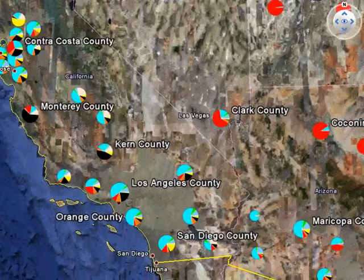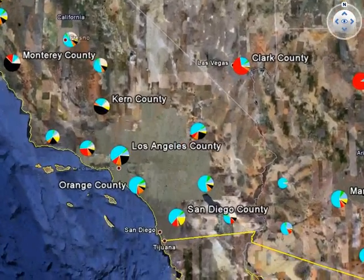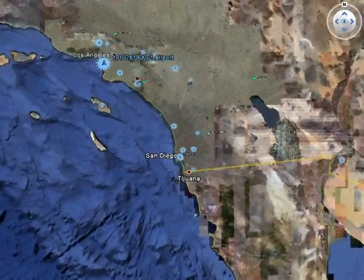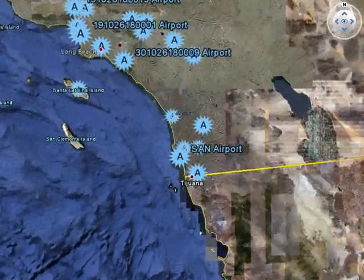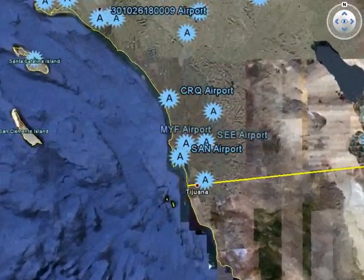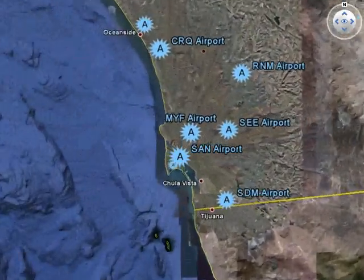Next, we zoom into the San Diego airport, showing CO2 emissions due to the landing takeoff cycle at this location.